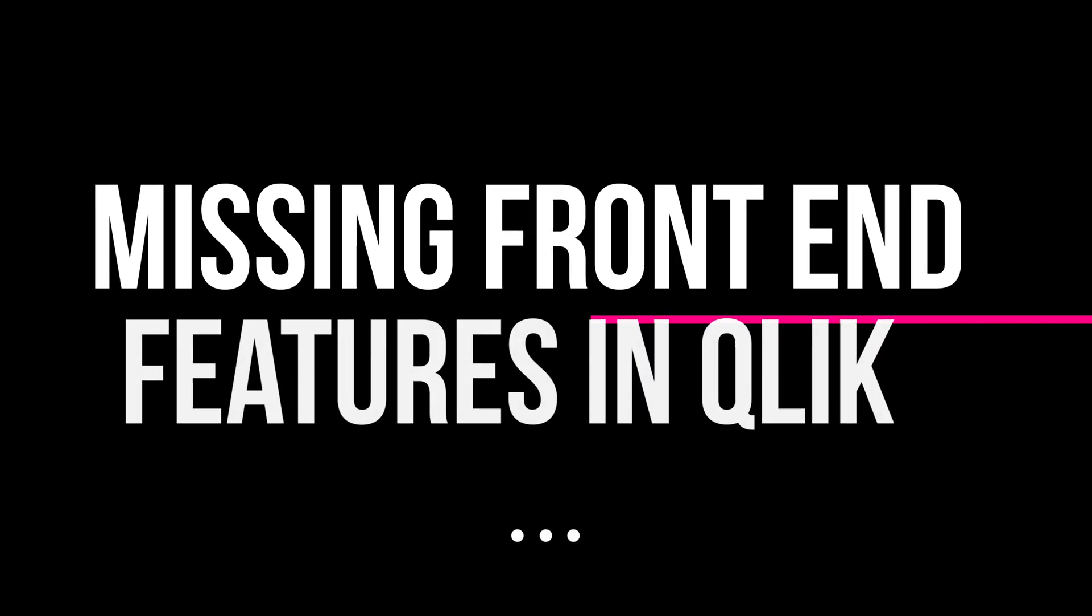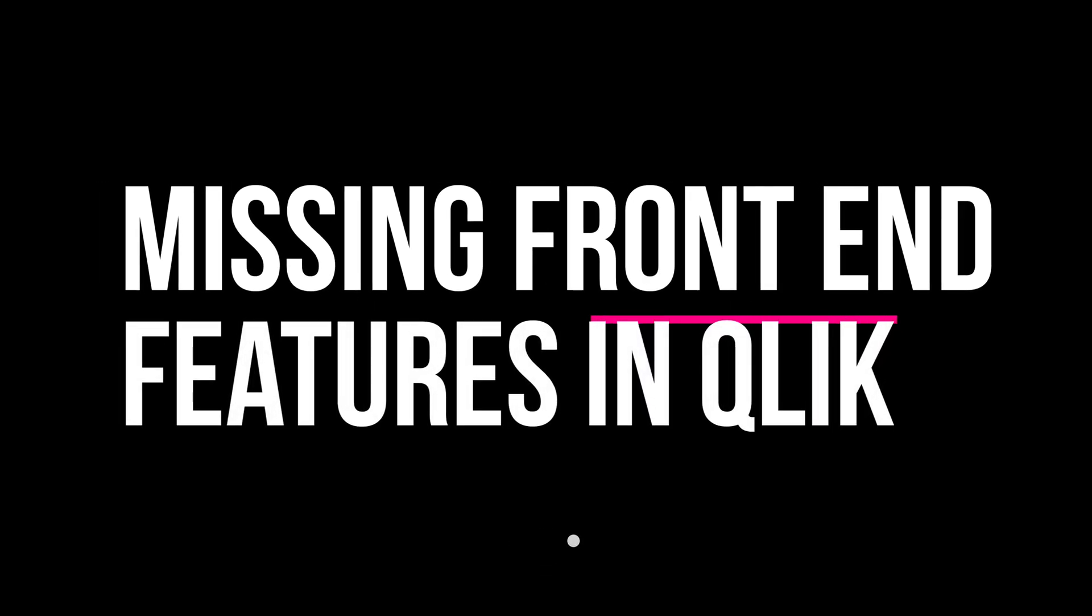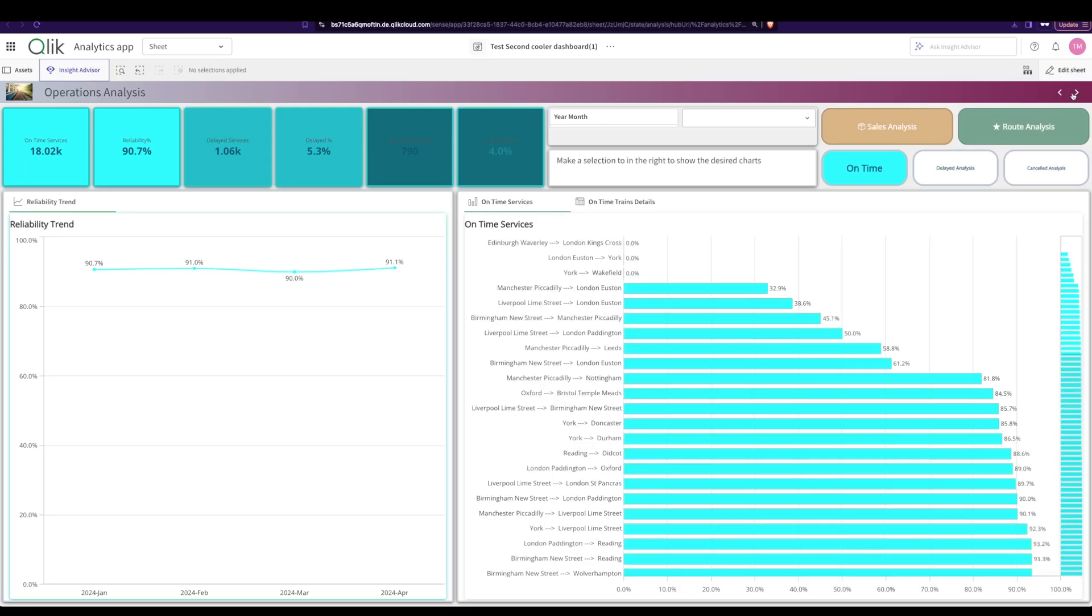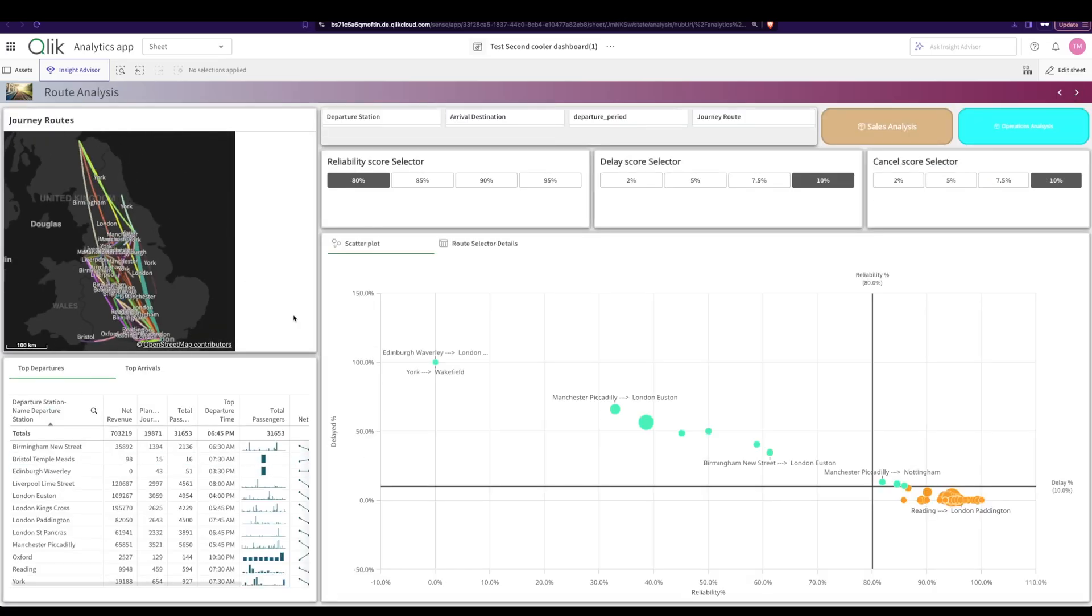Hey guys and welcome back. I've been working on this really cool dashboard that I'm going to teach how to do very soon. But while working on the front end, there's a bunch of things that Qlik really needs to fix. So here are five things that I really think Qlik needs to fix.